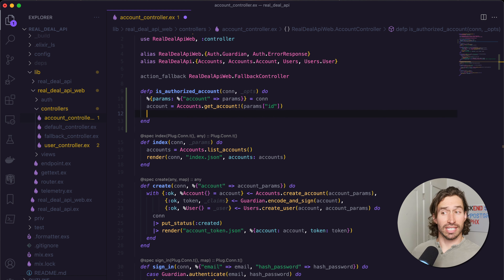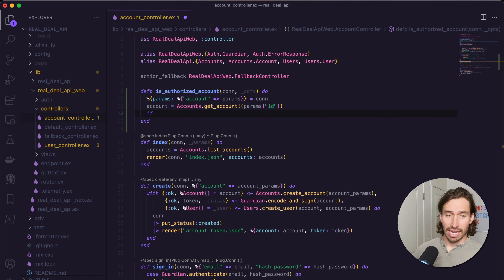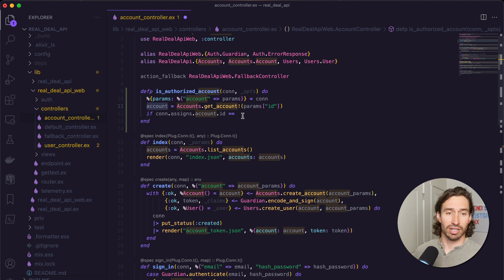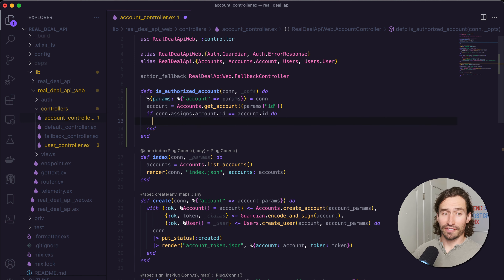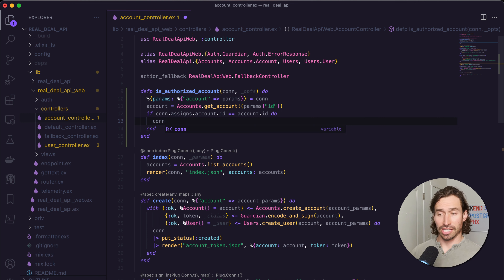All we need to do now is check that our session account ID matches the account we're trying to update. We can do that with an if statement. If you remember from the last video, we did sessions and saved an account object — the way you access that is conn.assigns.account, and we just care about the ID, so conn.assigns.account.id. We want to make sure it equals account.id. If that is true, we just pass through the connection struct. If not, it means the user's session does not match the account ID, so they do not have access and we want to throw a forbidden error.